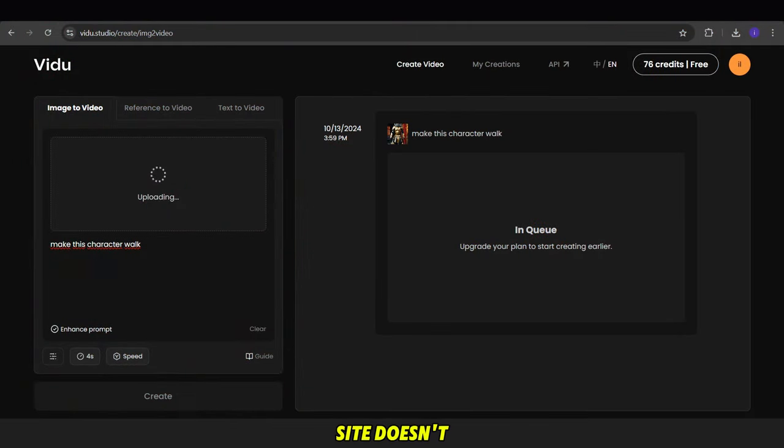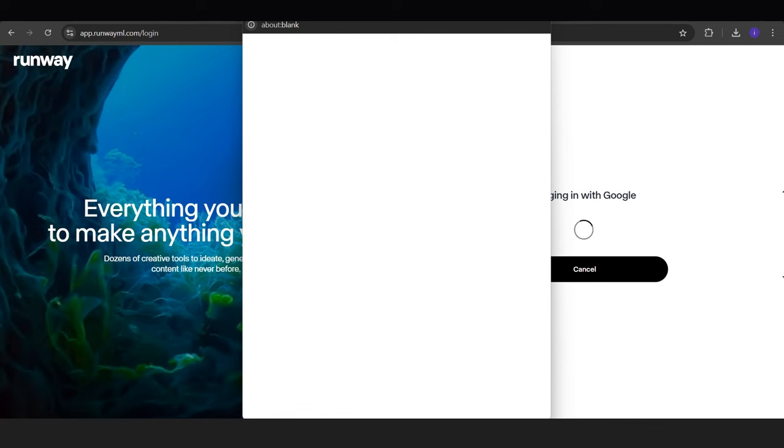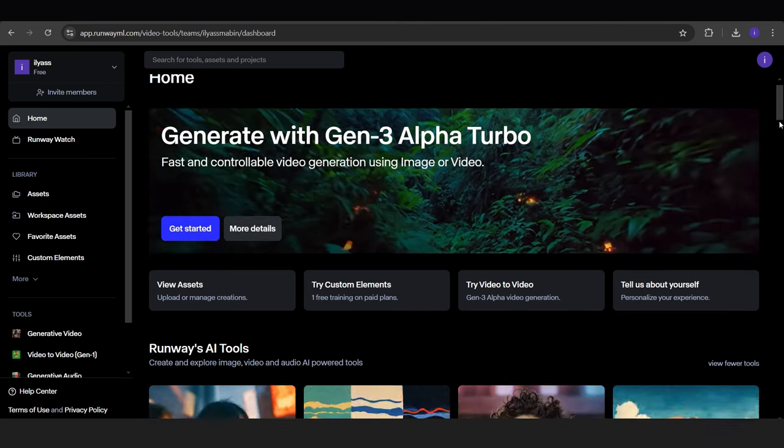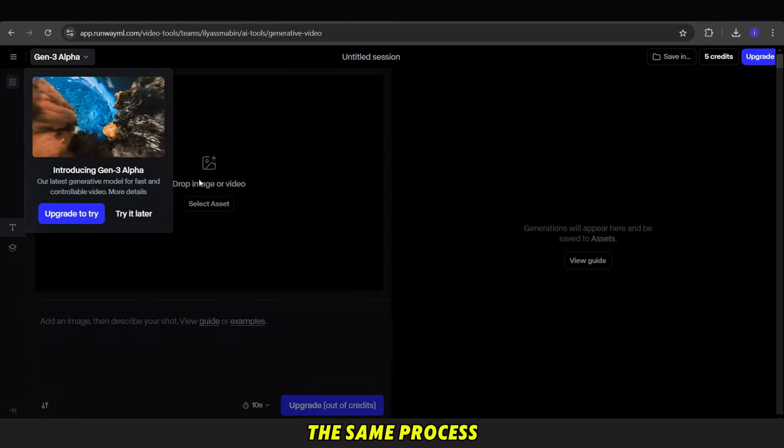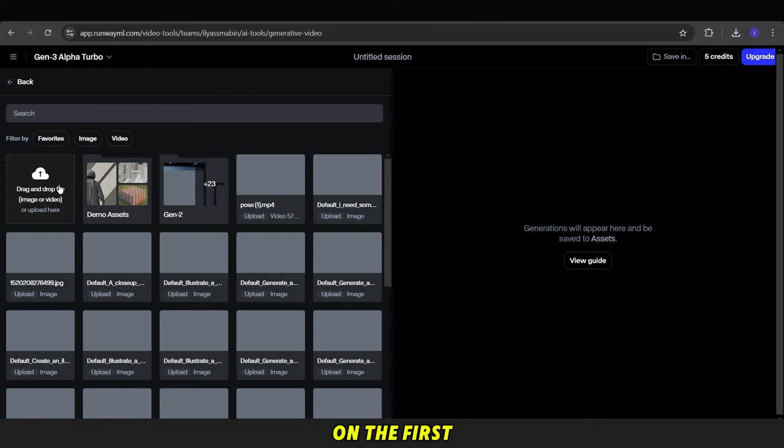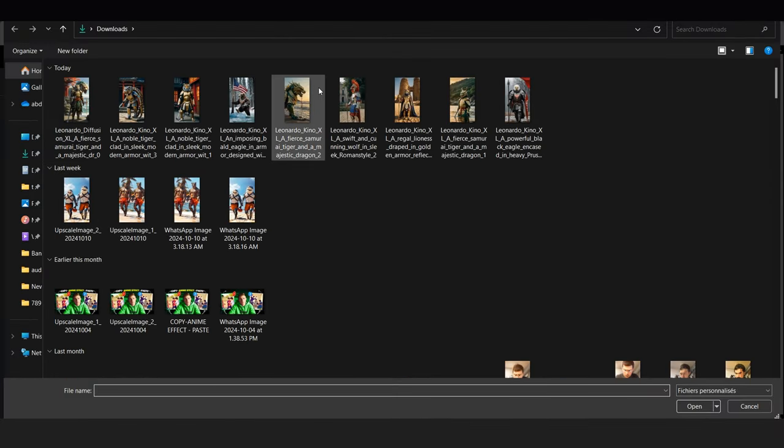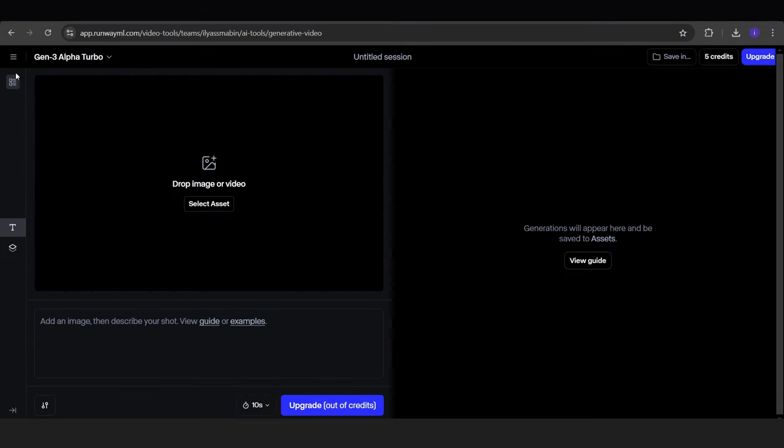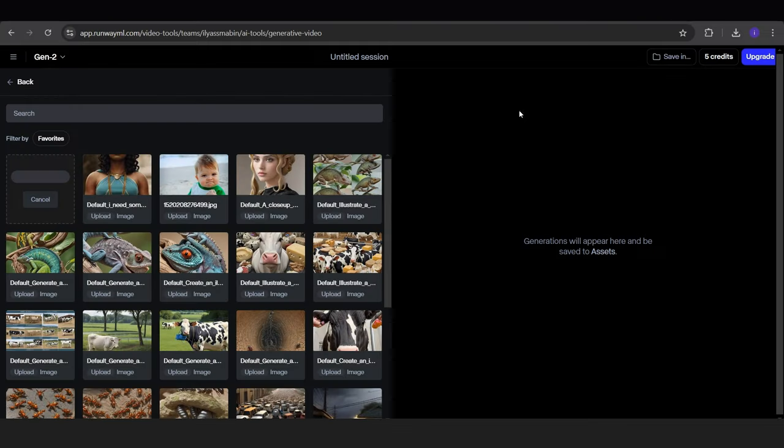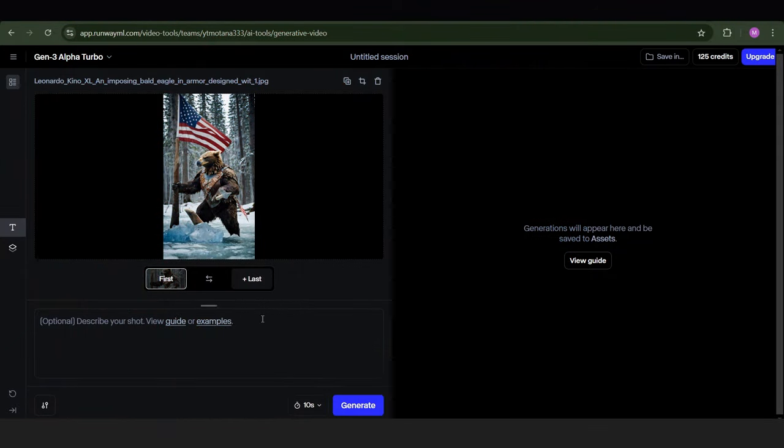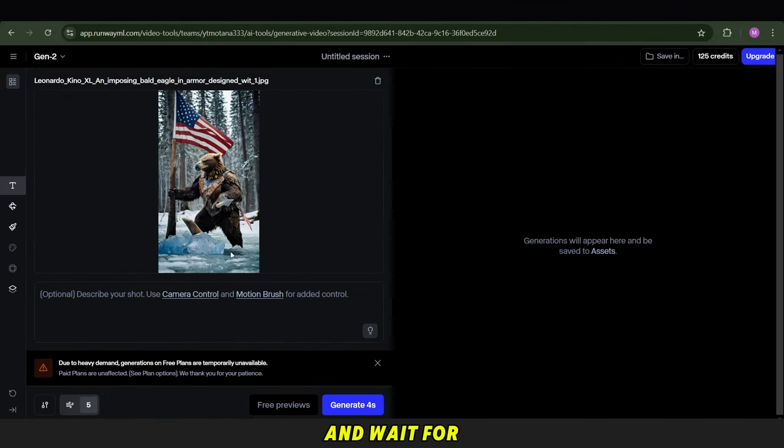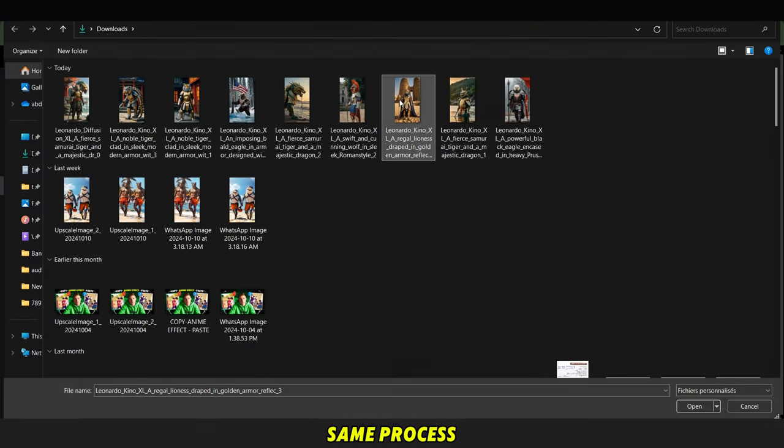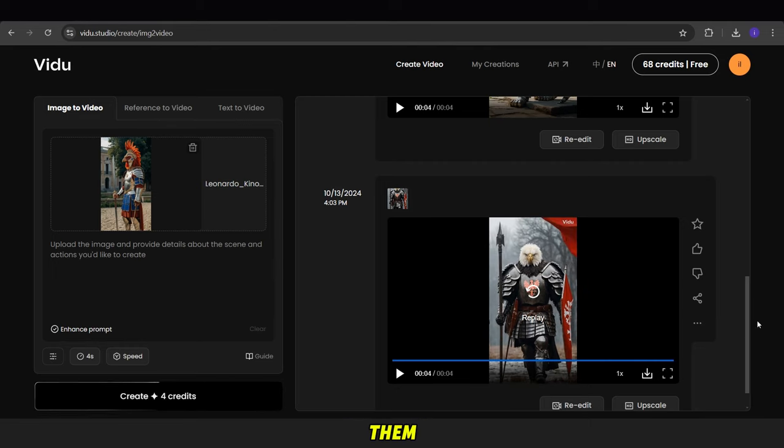If you find that this site doesn't work easily, you can use the Runway ML site instead. This is the interface. Then choose the tool to create videos from images. Here, we upload our image and follow the same process. You can add a simple prompt, just like on the first site. After that, click the Create button and wait for the video to be ready. Using this same process, you can create all the videos you want and download them.